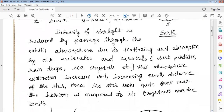The intensity of starlight is reduced when passing through Earth's atmosphere due to scattering and absorption by air molecules and aerosols, which include dust particles, raindrops, ice crystals, etc. This reduction in the intensity of light coming from a star is called atmospheric extinction.